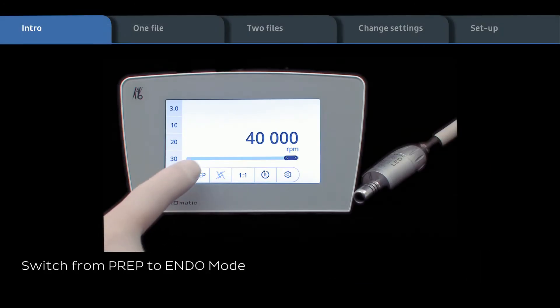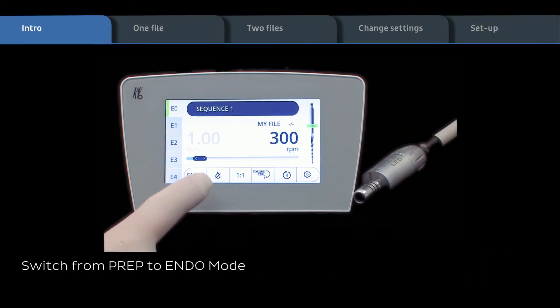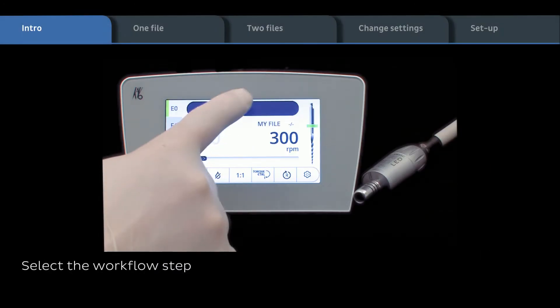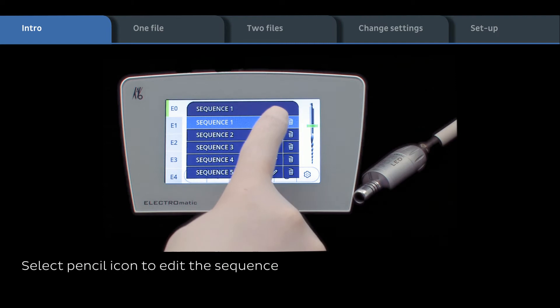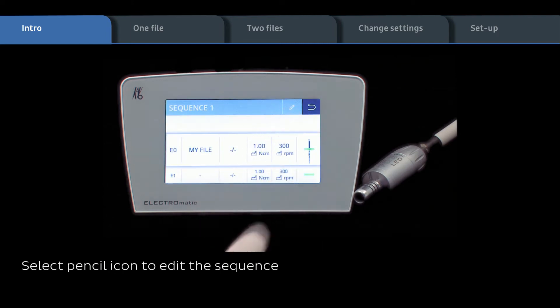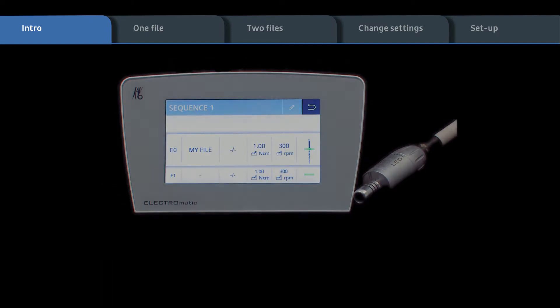Start by switching from prep to endo mode. Select the requested workflow step, then select the pencil icon to edit the sequence.